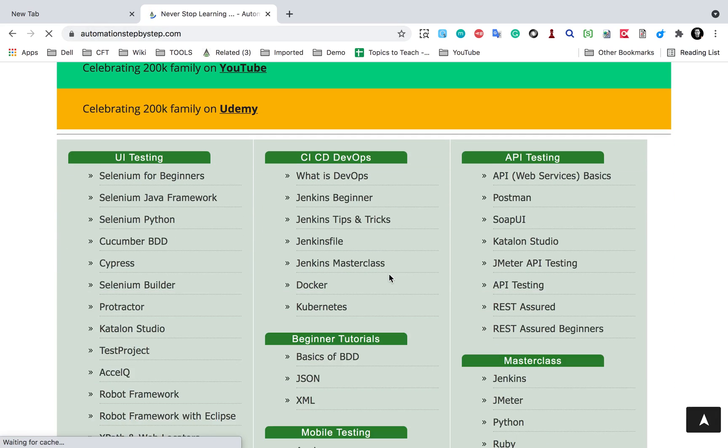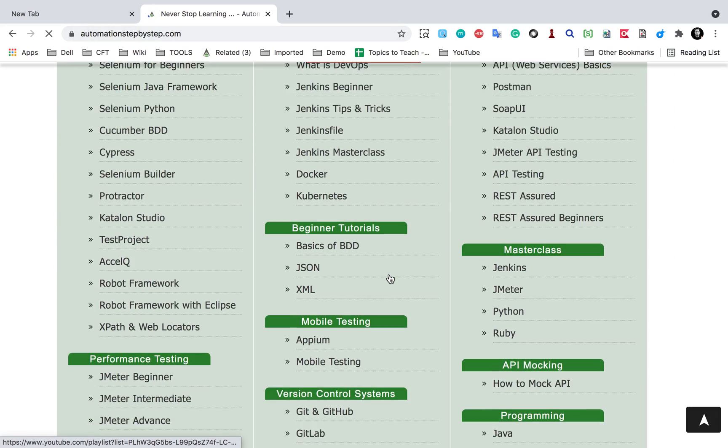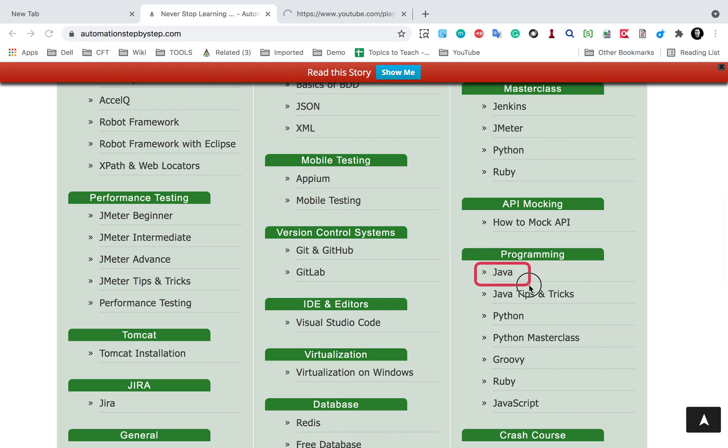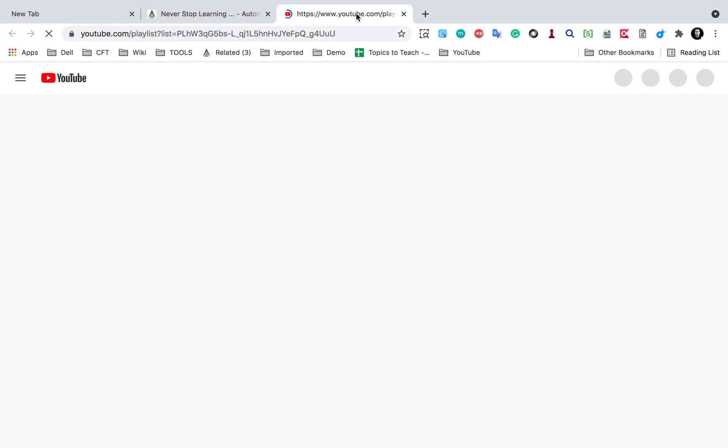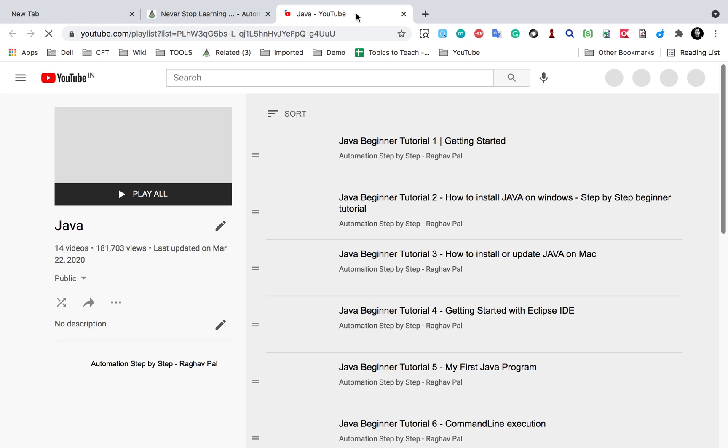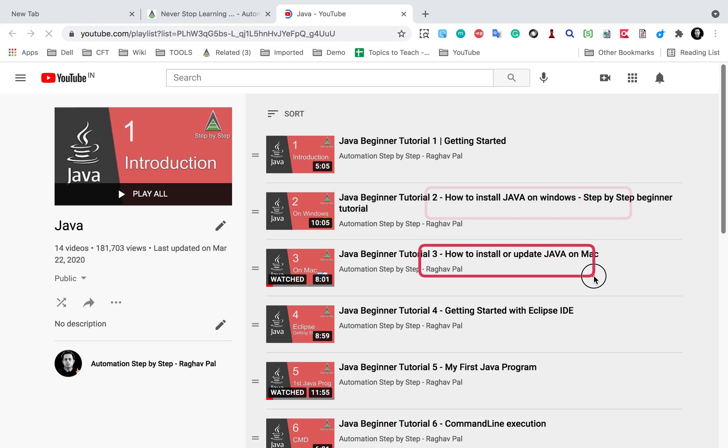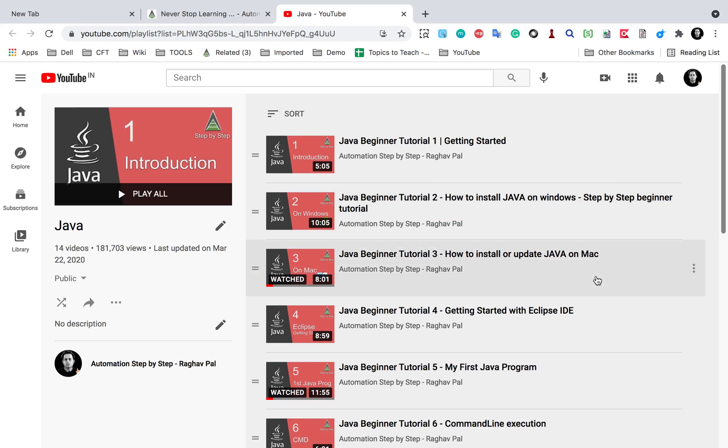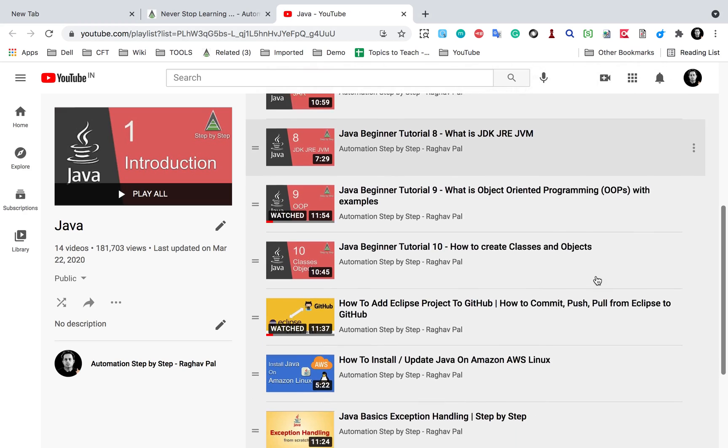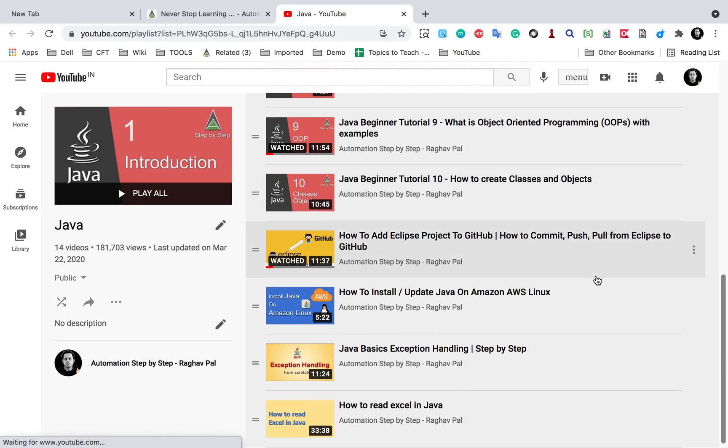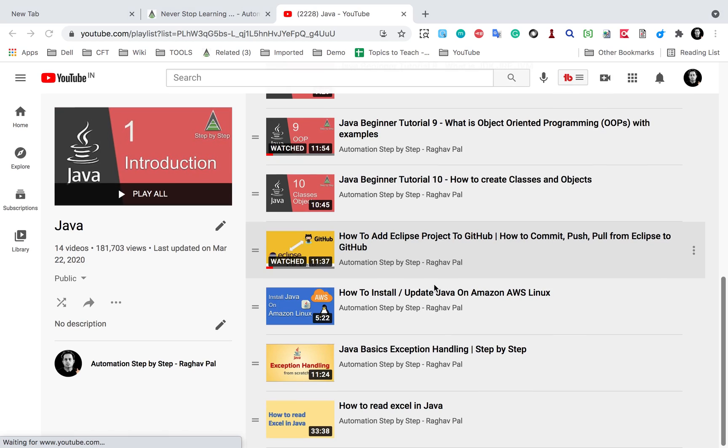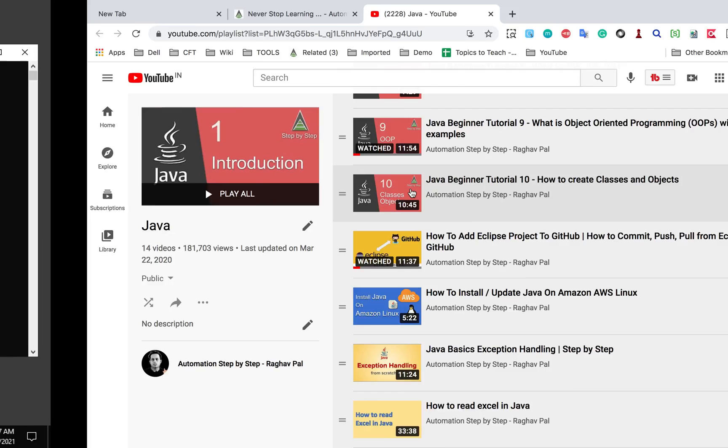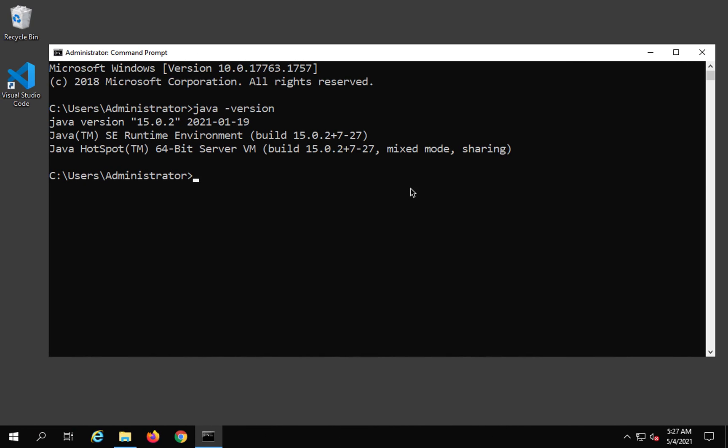Here you will find a playlist for Java under programming section. We have a Java topic. This will take you to my YouTube playlist where you will find videos on how to install Java on Windows, how to install and update Java on Mac, and just in case you are using AWS Linux, you can also see how to install and update Java on AWS Linux.